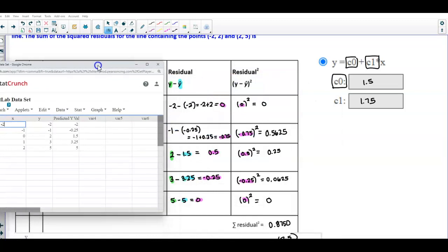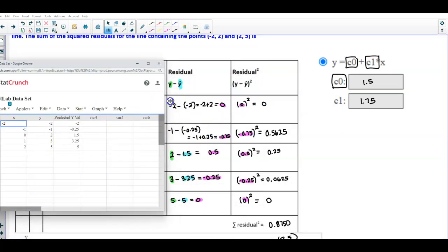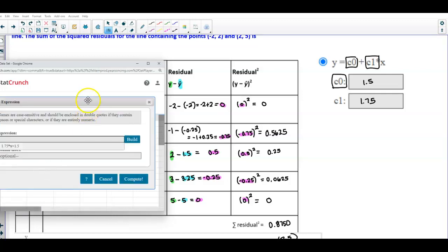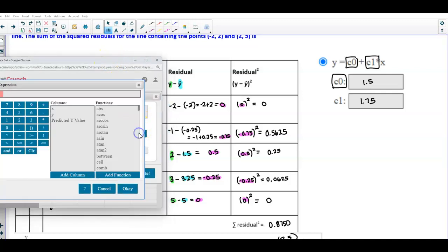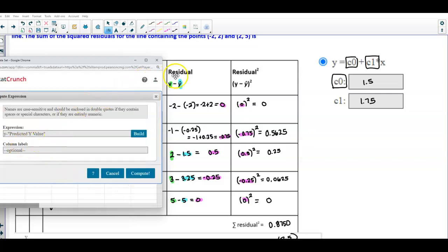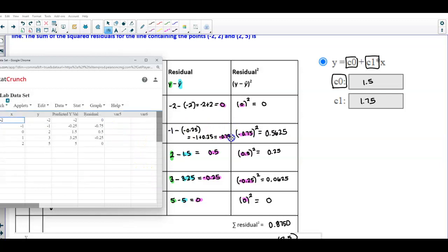Now I'll create another column for the residuals. I'll go to Data, Compute, Expression, and build the expression: Y minus predicted y. I'll name this column 'residual' and select Compute. The residual values are: 0, −0.75, 0.5, −0.25, and 0 — confirming our manual calculations.